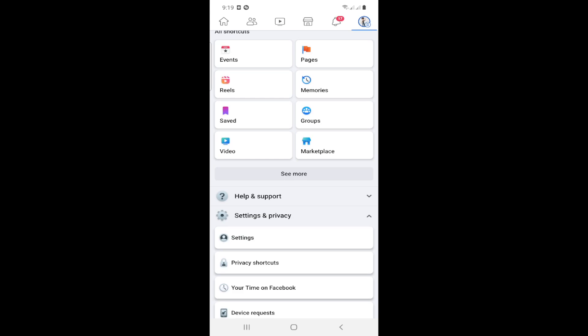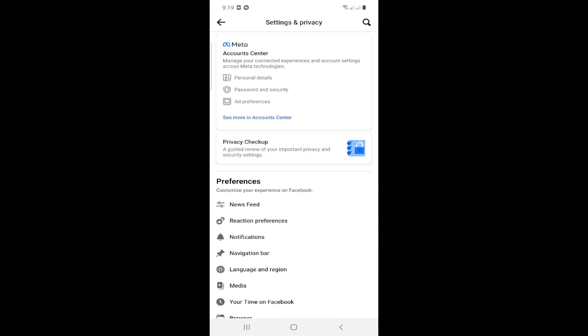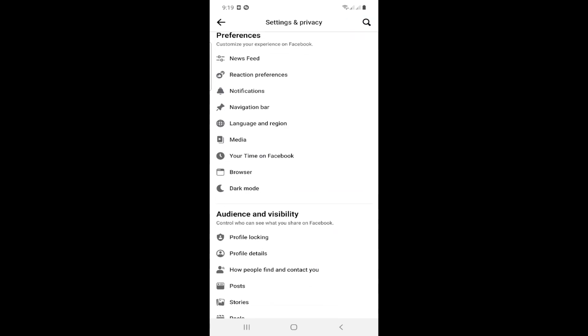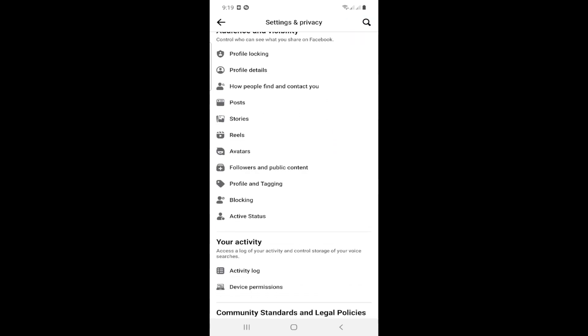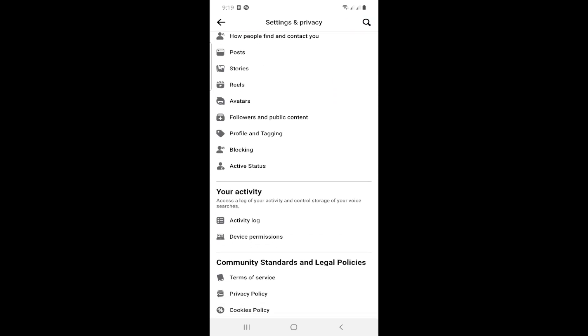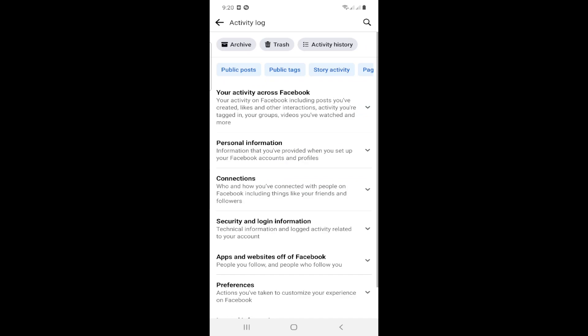Click on Settings, then scroll down quite a bit. Click on Activity Log.